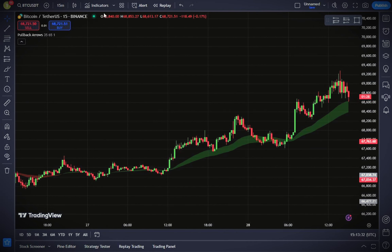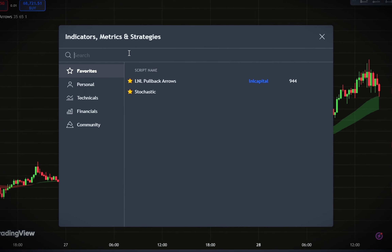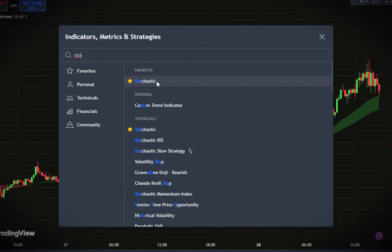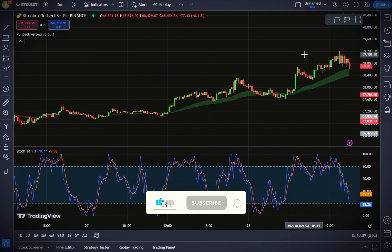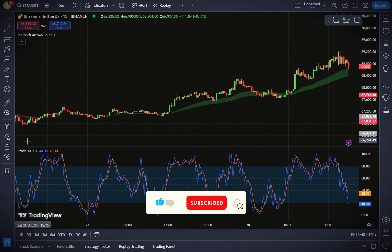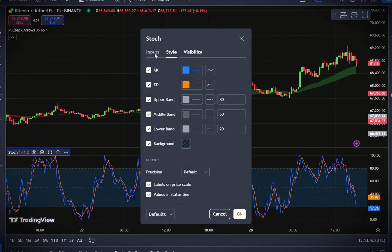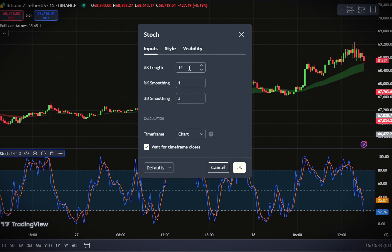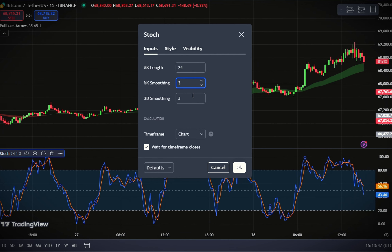Now that we have our trend indicator set up, it's time to add the Stochastic Oscillator to help identify entry points. Return to the indicators tab and type 'Stochastic'. Select the default Stochastic indicator on TradingView, then go to the input tab to configure it. Set the Percent K length to 24, and set both the Percent K smoothing and Percent D smoothing to 3.